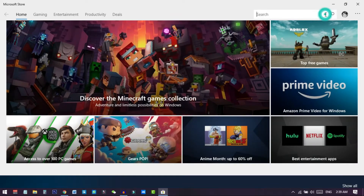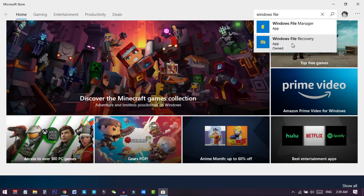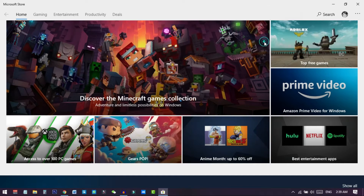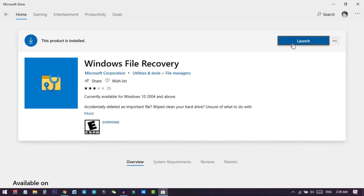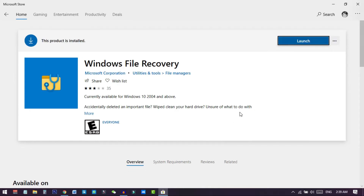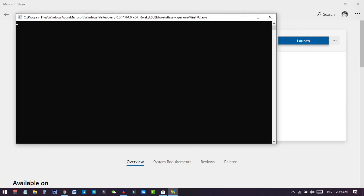In the Store, search for 'Windows File Recovery.' You will see two options: one is Windows File Manager and another is Windows File Recovery — select Windows File Recovery. It is very lightweight software and you can download it in just one click. Click Install to get the app on your PC.